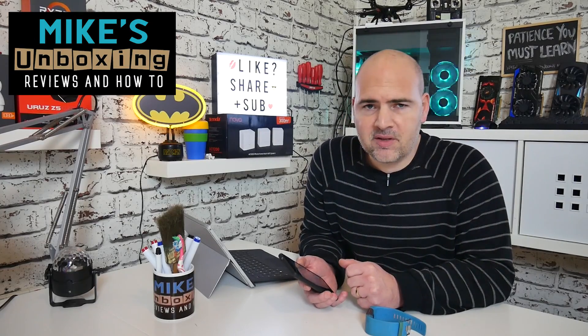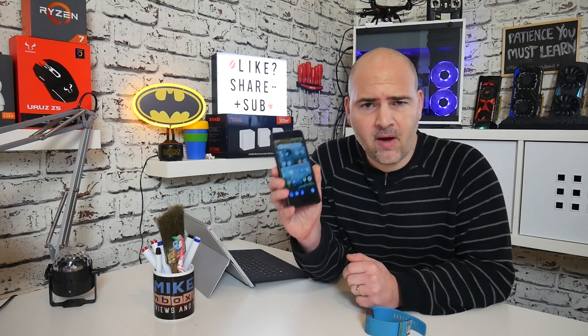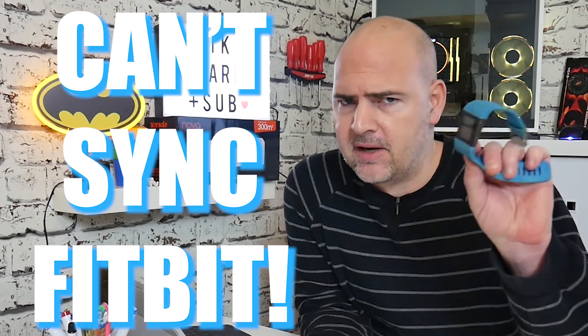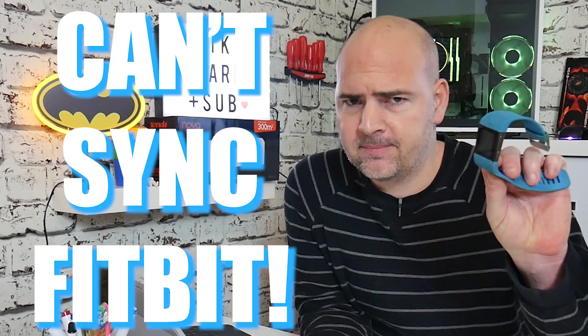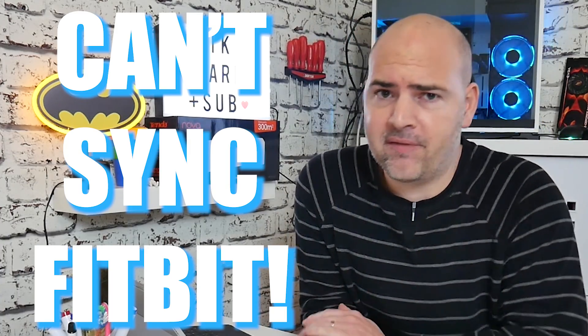Hi, this is Mike from Mike's Unboxing Reviews and How To, and great news, my Nokia 8 now has Android Pie. Bad news, can't use my Fitbit now. Keep watching to find out how I fixed it.